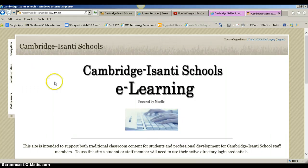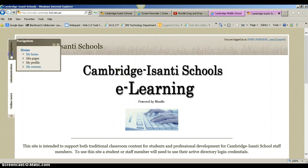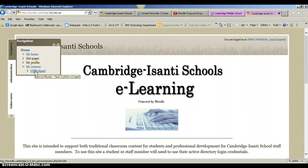If they can't find the course listed in there, then there's a problem and they're not enrolled in the course with their teachers. Just be aware that any of the students' courses will fall under the My Courses tab right here under Navigation. They should see several courses listed there because every teacher at Cambridge Middle School is making a Moodle course.